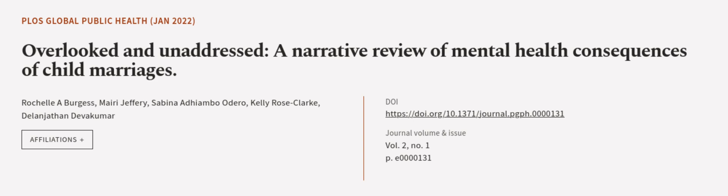This article was authored by Rochelle A. Burgess, Mary Jeffrey, Sabina Adhiambo-Odero, and others. Wearearticle.tv, links in the description below.